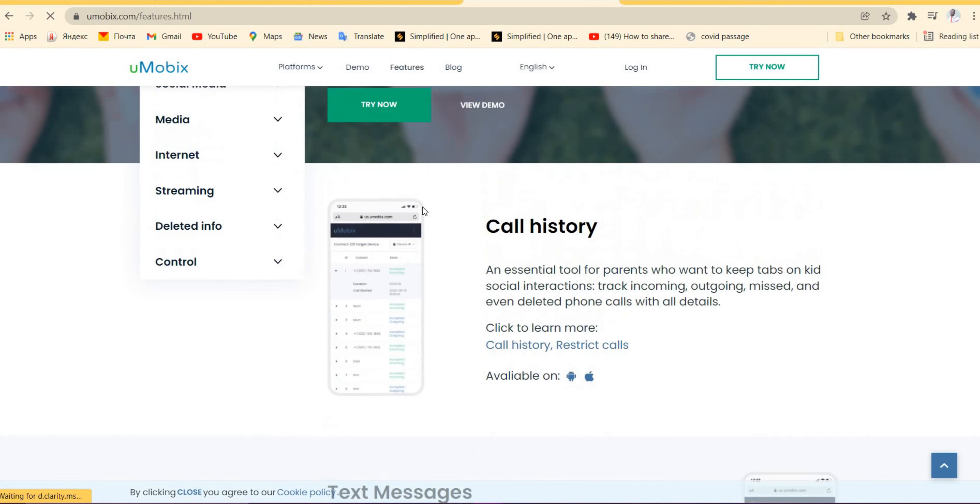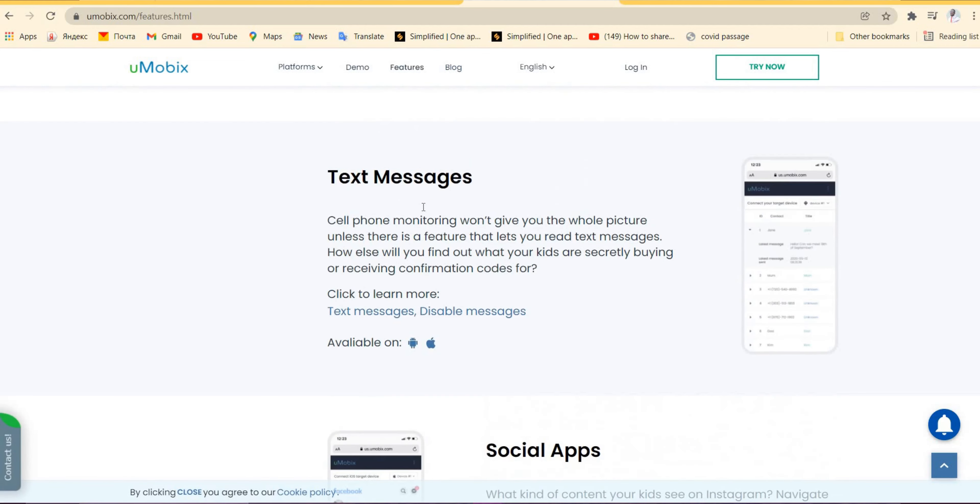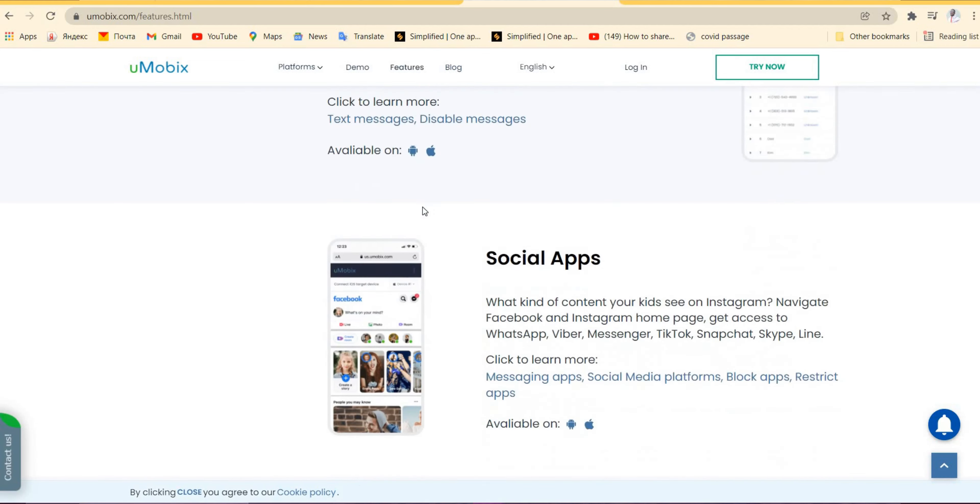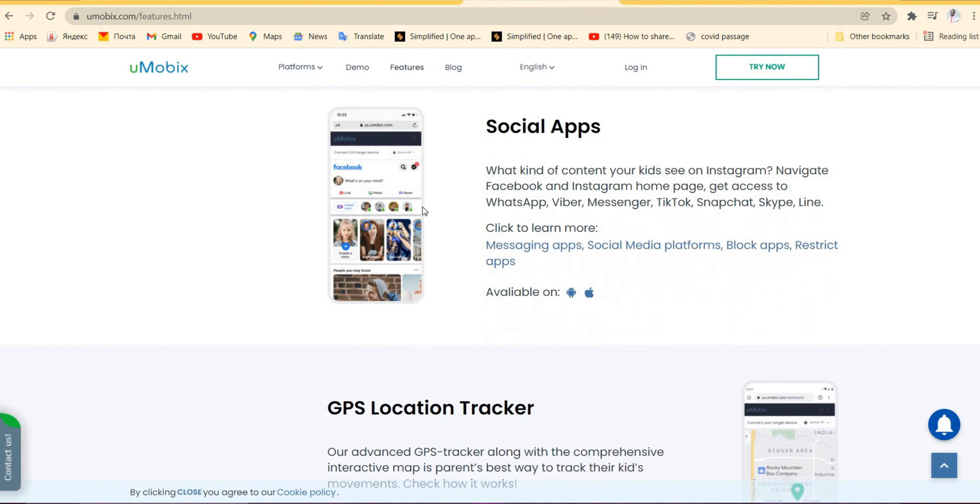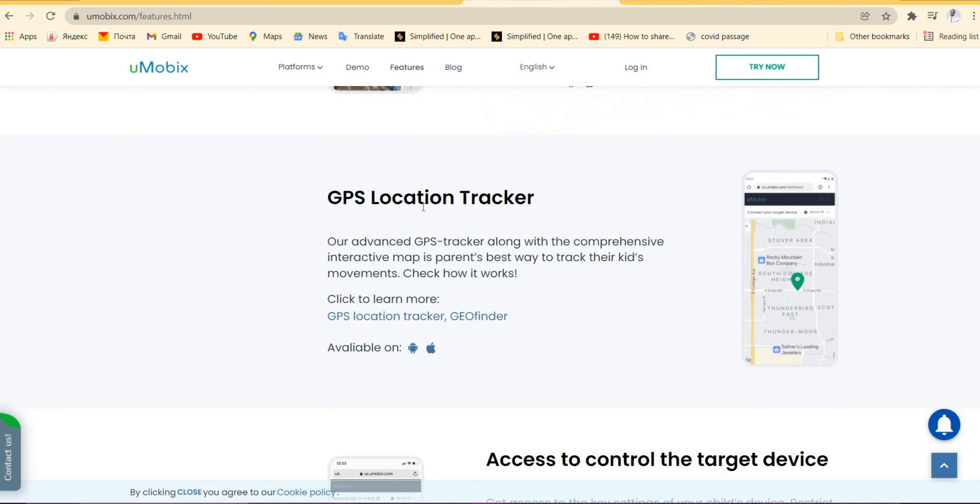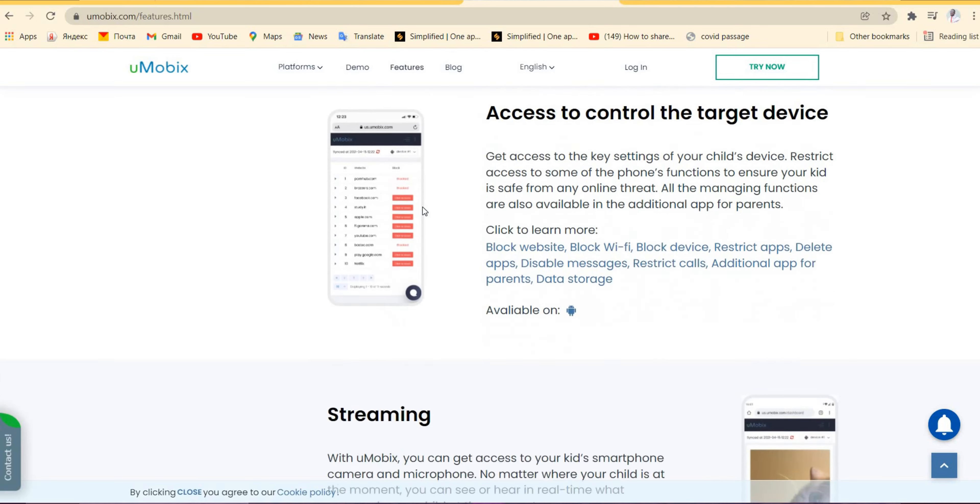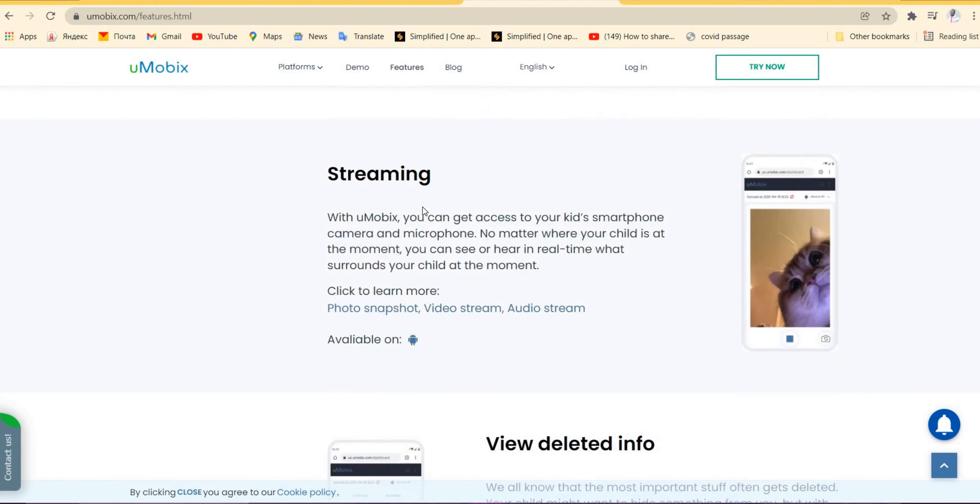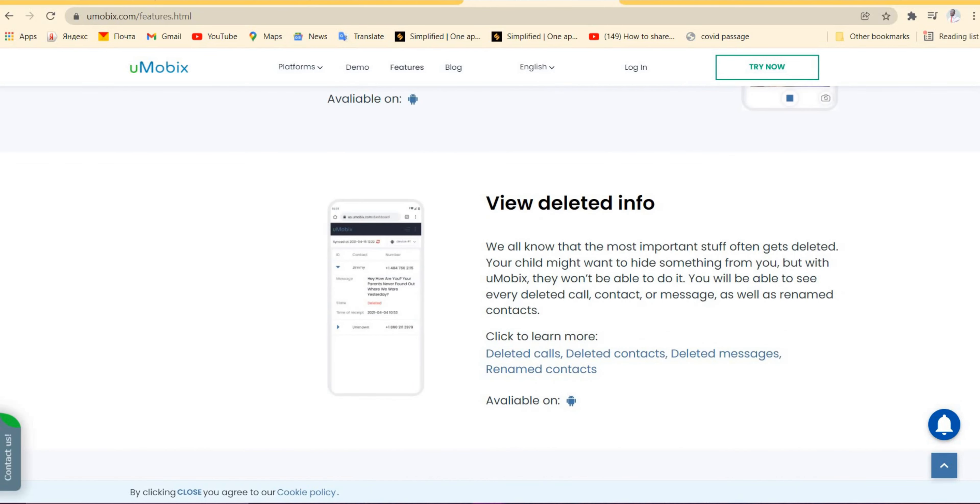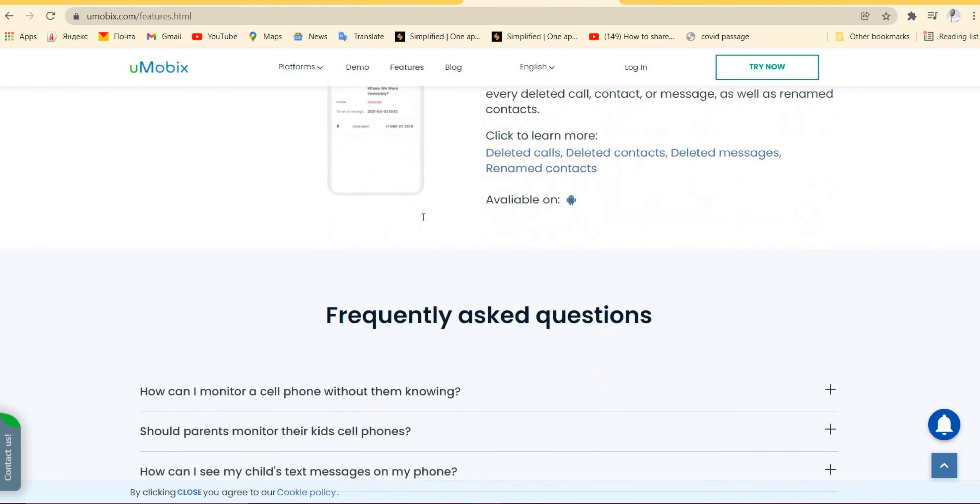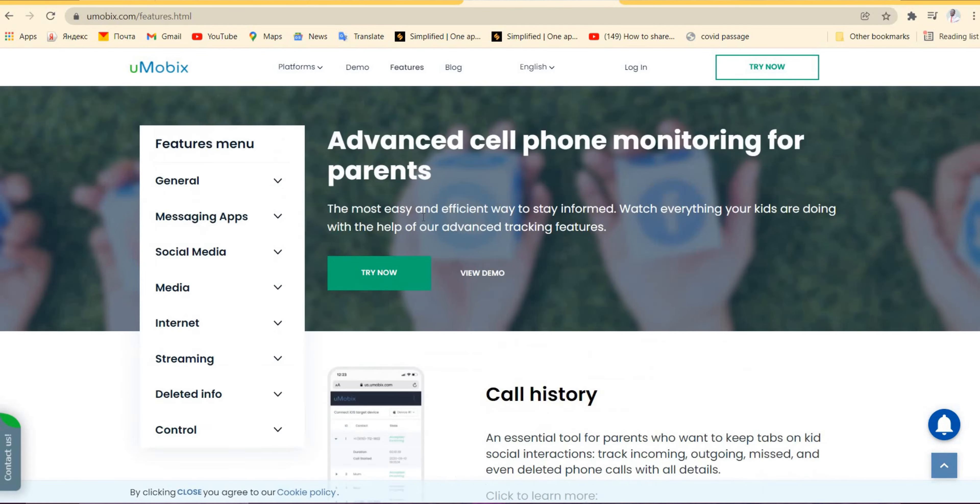In the features, this app helps you to know your call history, text messages, social apps, GPS location tracker, and access to control the target device. This app can also view deleted inputs on a particular phone that you want to track.